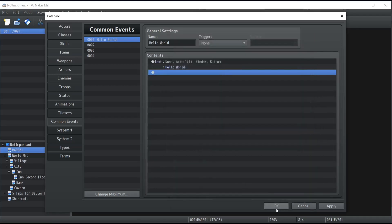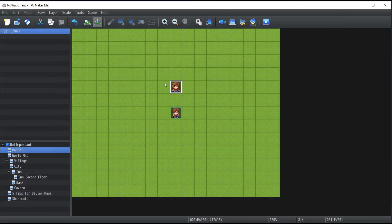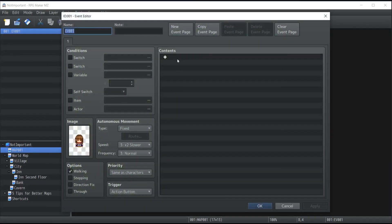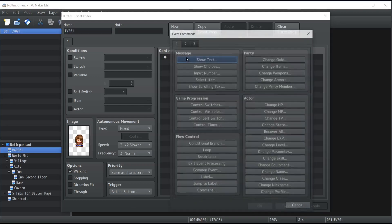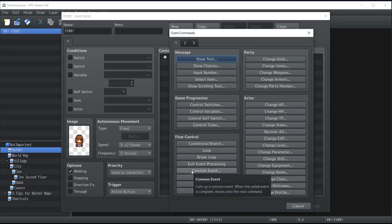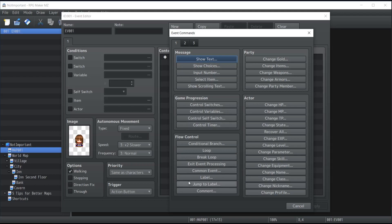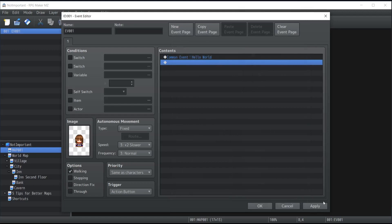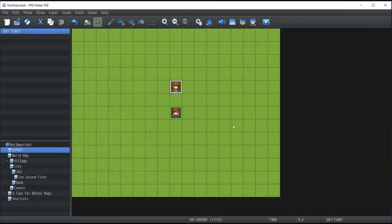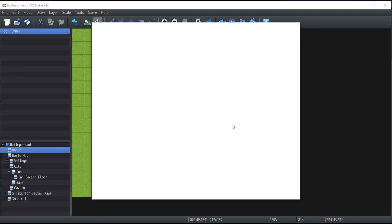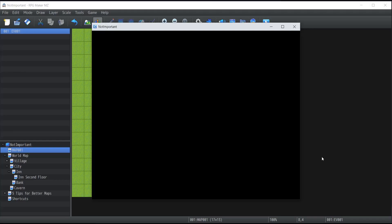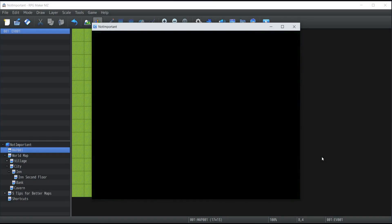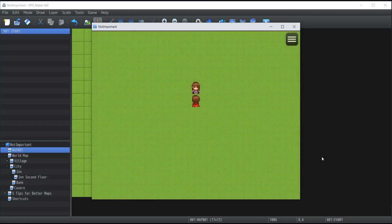So once I apply the changes and save them, I can go inside a map in my project, talk to that said NPC and whenever the character is gonna interact with her, instead of showing the text Hello World, what I'm gonna do is I'm gonna go inside the flow control, click on common events, and call the common event called Hello World that we just created. So by testing this inside our game, what's gonna happen whenever I talk with the NPC is that it's gonna call this common event, which is gonna show us the Hello World on the screen.